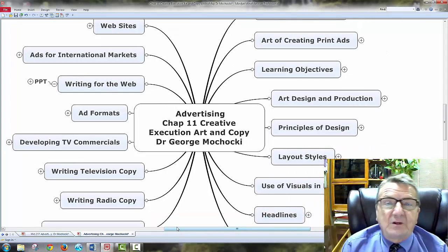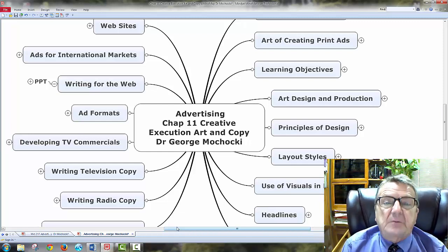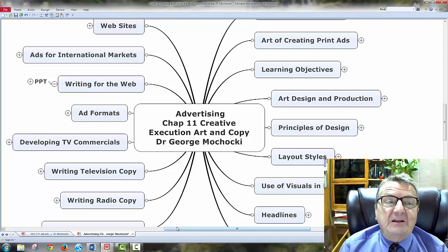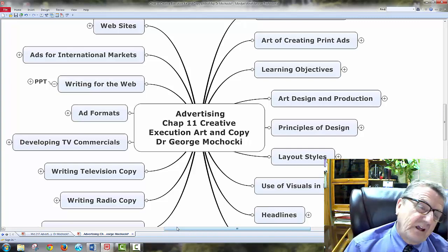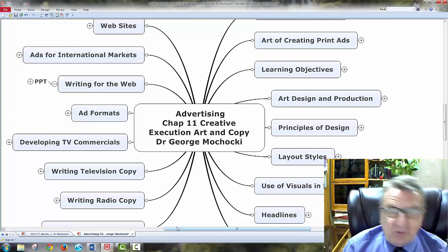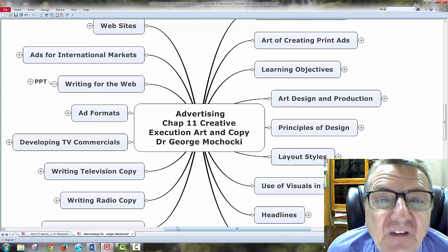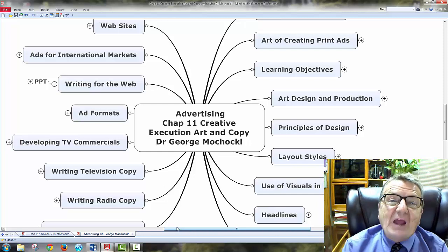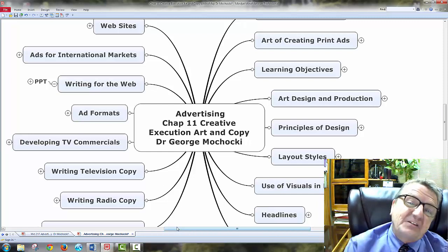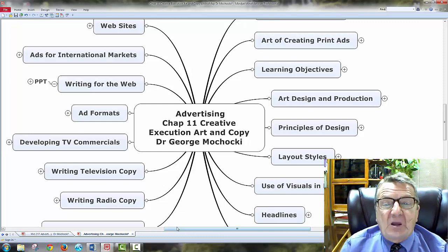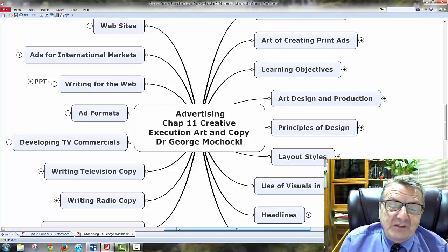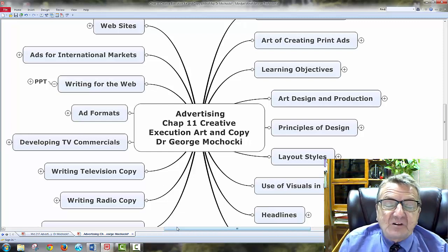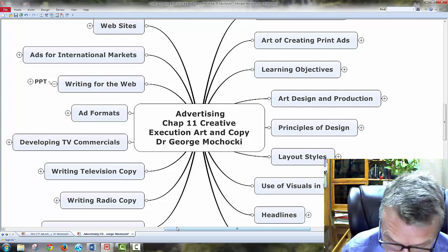Creative execution of art and copy. So, I do the ads. I take the creative. I've got the slogan. How do I put the face to it? How do I put the emotion to it? How do I tie my art designer, my creativity, my illustrator, my web designer? How do I bring this all together? My copywriters. How do I test it? How do I bring that? This is advertising. Welcome to advertising. There's some good ads in here. Look at the links. Look at the ads. Enjoy it. I'll see you in the next forum. This is Chapter 11. My name is Dr. George Machaki. And we're an advertising series. Creative execution of art and copy by Dr. George Machaki. Have a nice day. Bye.